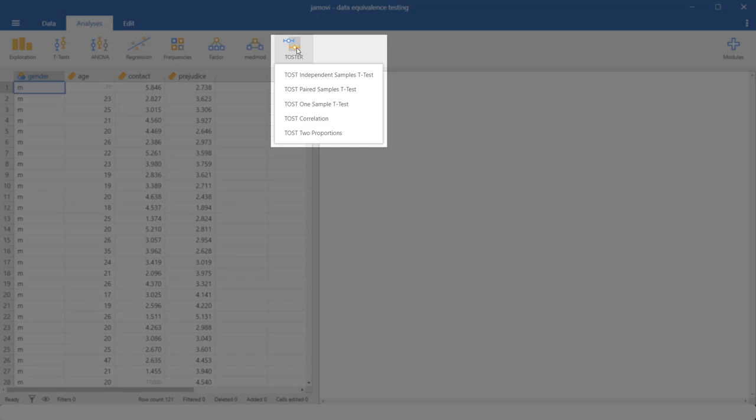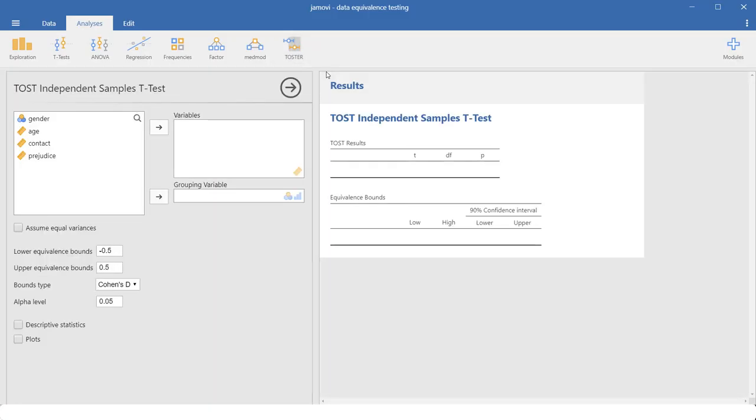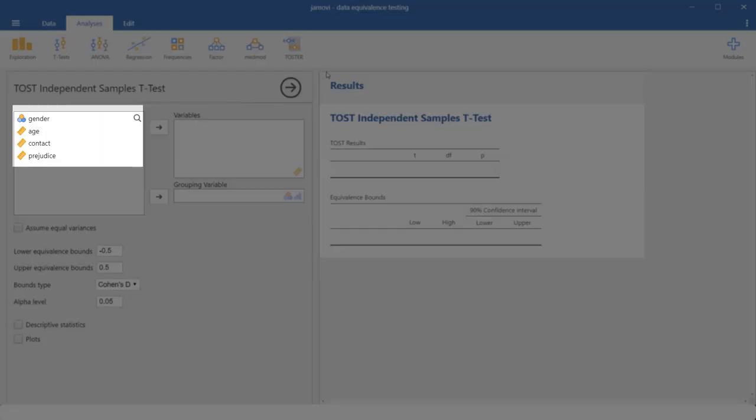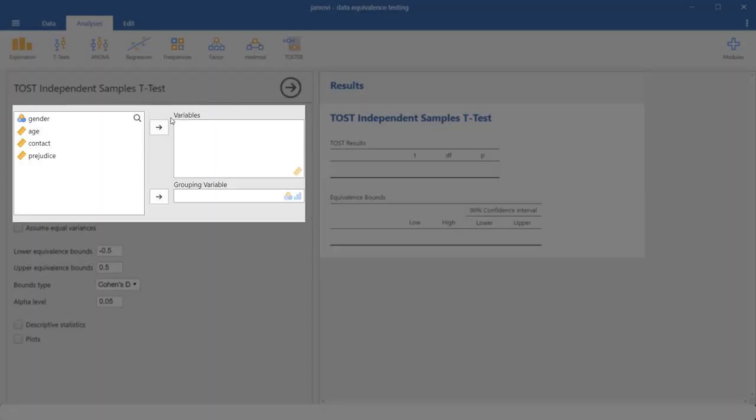We want to go to the independent samples t-test. And we want to check whether the variable contact has about the same values for men and women.